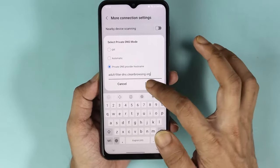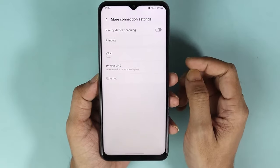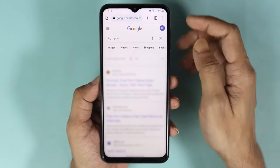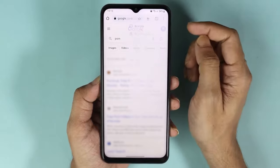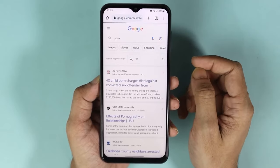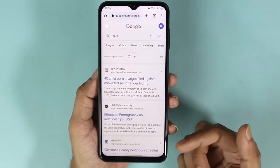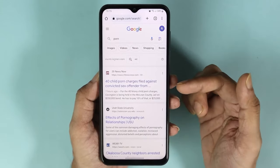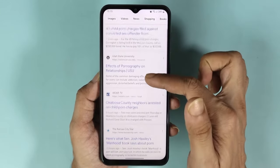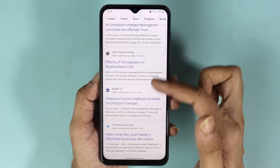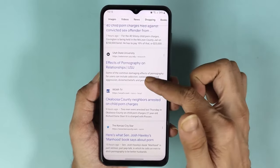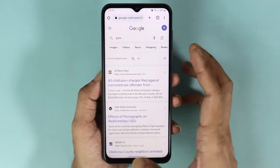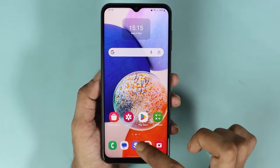Once you are done, you can just tap on save. Now if we open the Chrome browser again and refresh it, you can see that those results are gone. Now we are seeing news about porn and all of these sites are legit good sites — they are not any porn site.